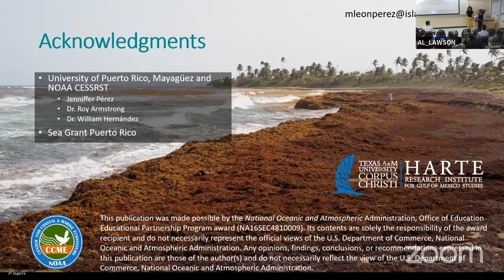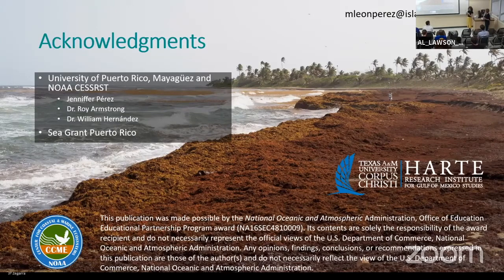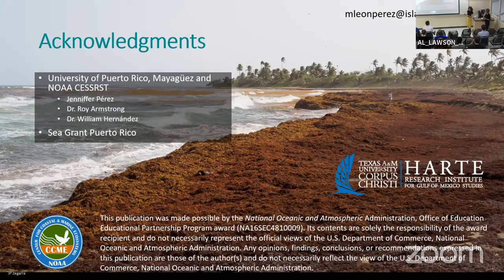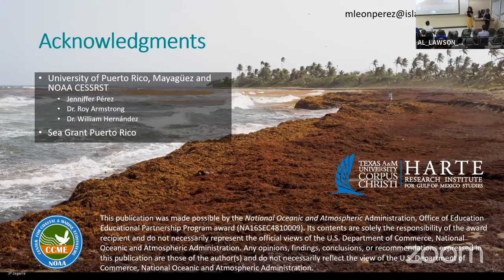Question: Are there any efforts to physically remove the sargassum from these coastal communities? Yes, that's a big issue. There are efforts — some depend on where you are and what resources you have. Some places have removed sargassum using heavy machinery, some use manual removal. There are some that have tried to put barriers on the water to prevent accumulation. But there are a lot of legal aspects that need to be considered, and that is actually my third chapter — I'm looking at which options follow the applicable legal regime.